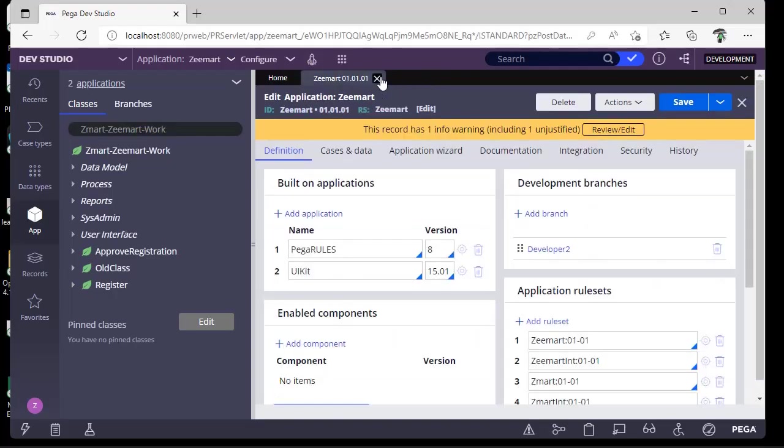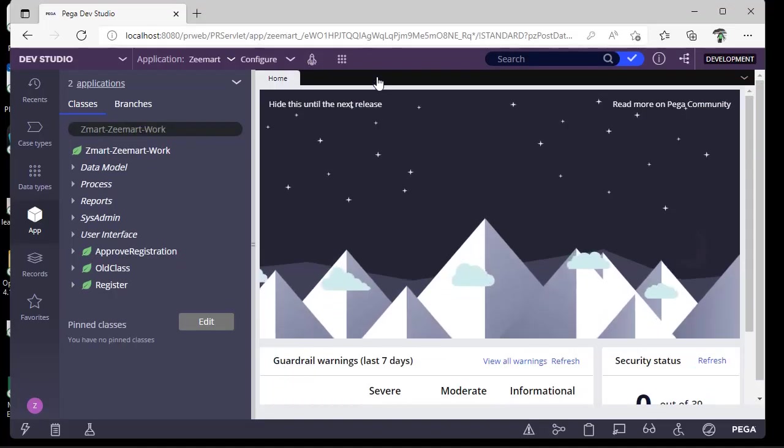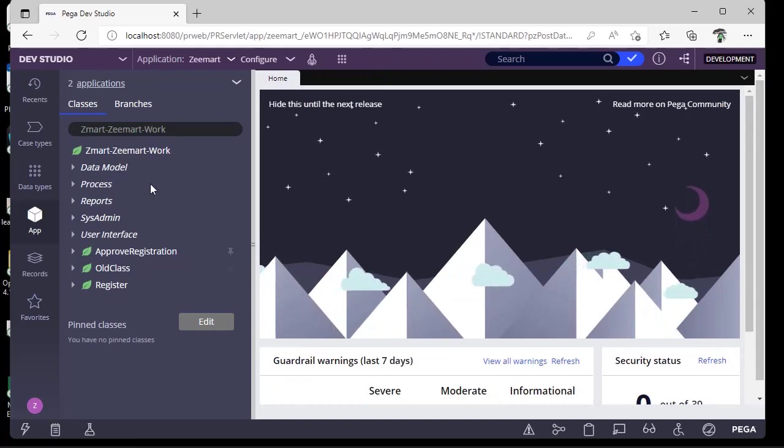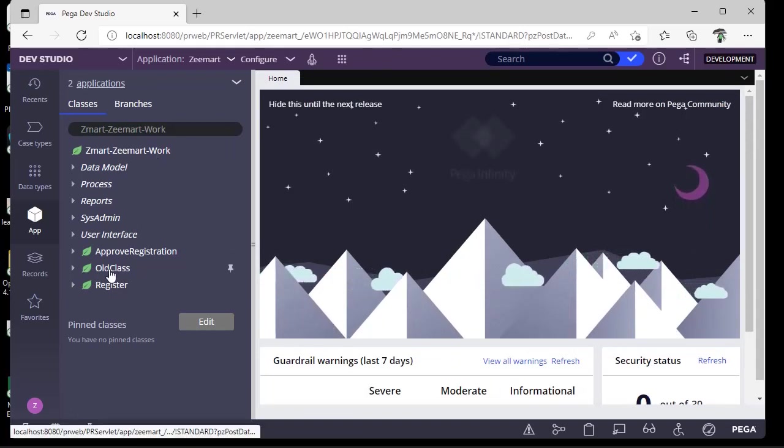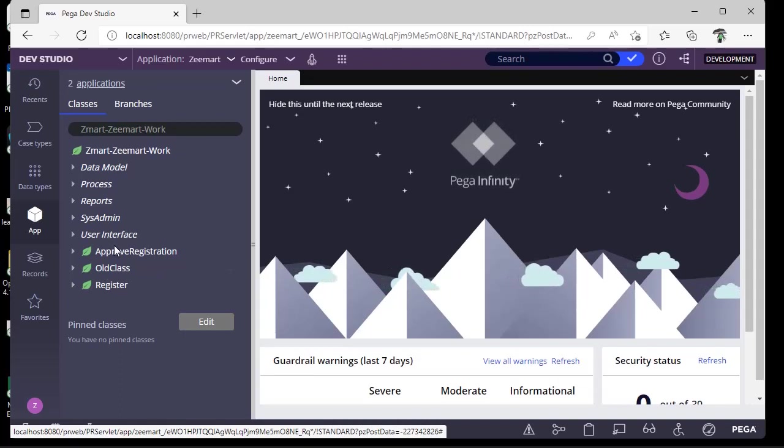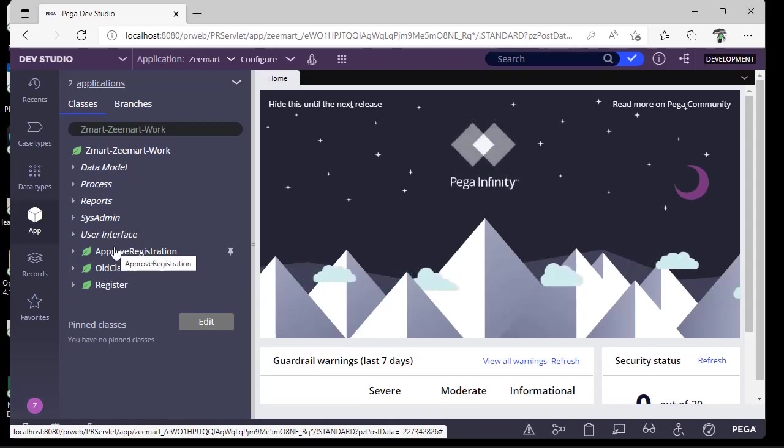During our development we might create some redundant classes. Here under ZmartWork I have created one class named OldClass and another class called ApprovedRegistration. Now I want to delete or rename this class.